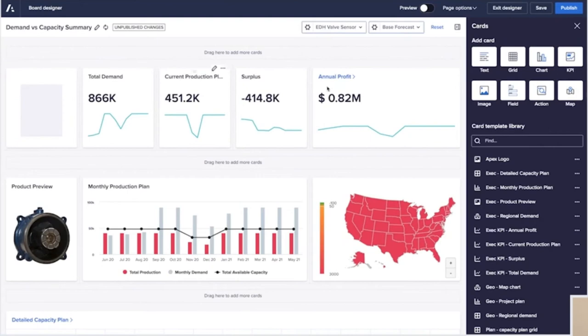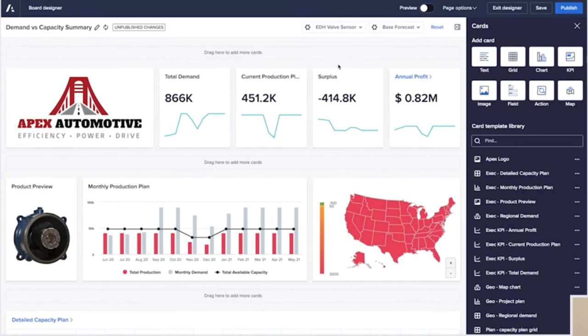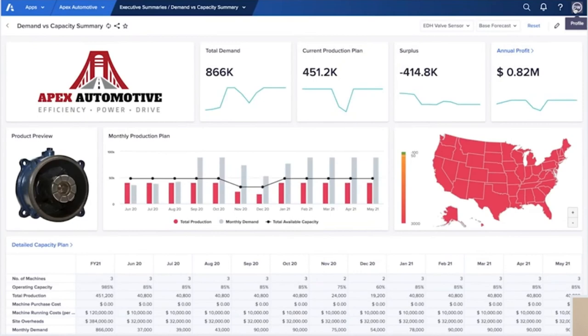And as a final touch, he adds the Apex logo to his page. Once Dan's happy with the report and that it conforms to the guidelines set out by his company, he publishes it to make it available.